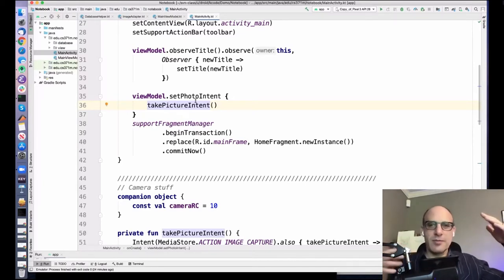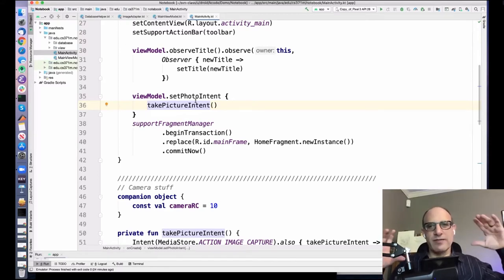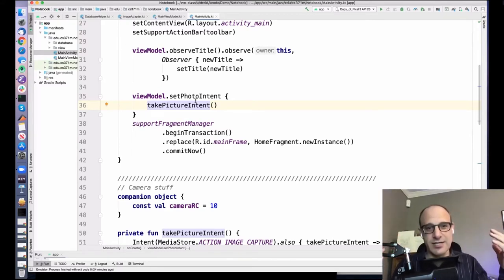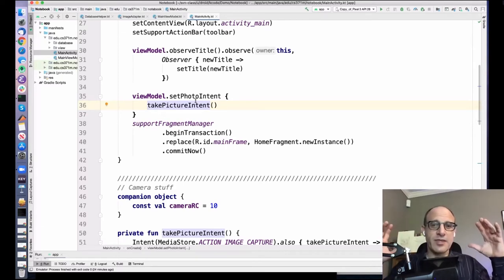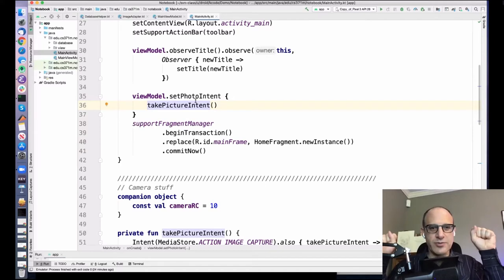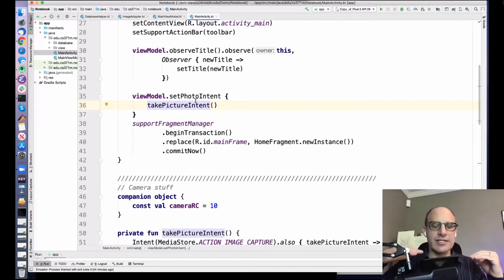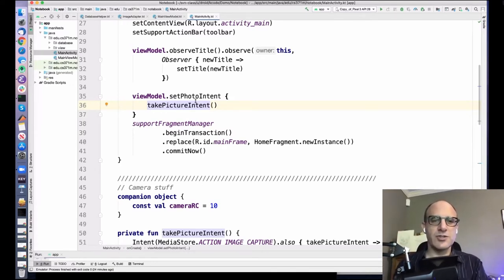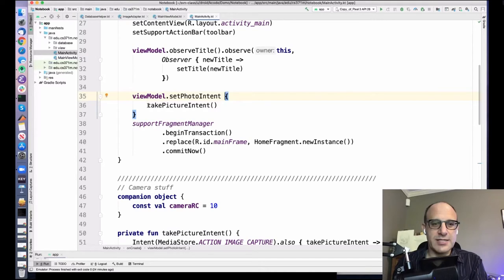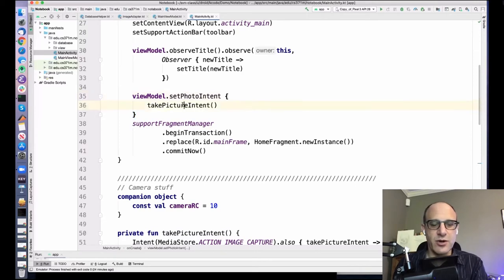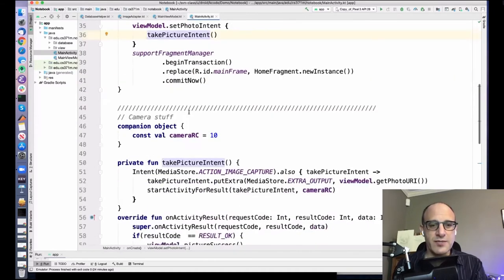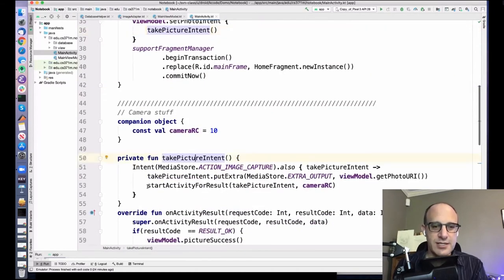The ViewModel is not allowed to have a reference to our activity because the ViewModel's lifetime is longer than any individual activity. For this single-activity application they're actually the same, but in terms of these two abstractions, the ViewModel always lasts as long as the entire application. This is almost like setting a function pointer — here I'm passing it as a lambda that calls this function, so I'm telling the ViewModel: when you want to take a picture, call this function.